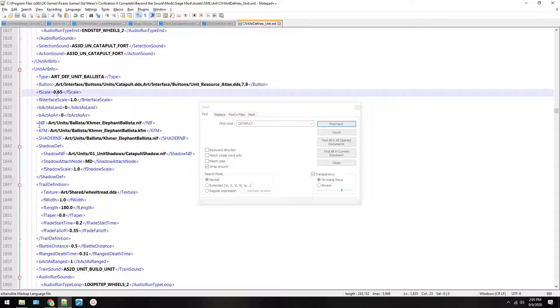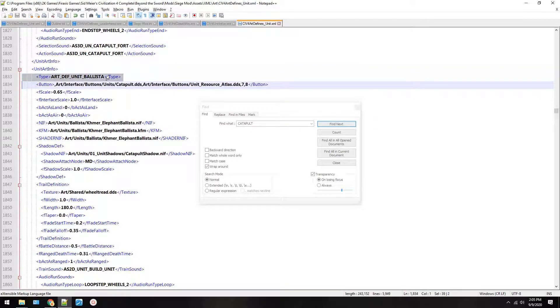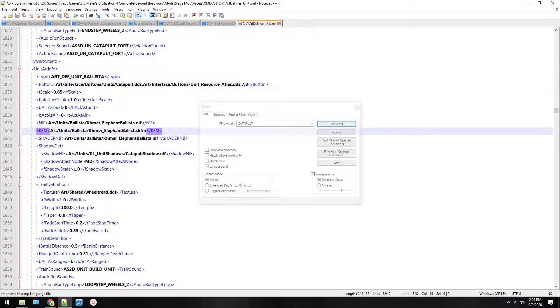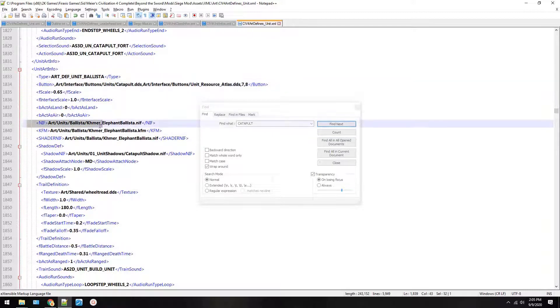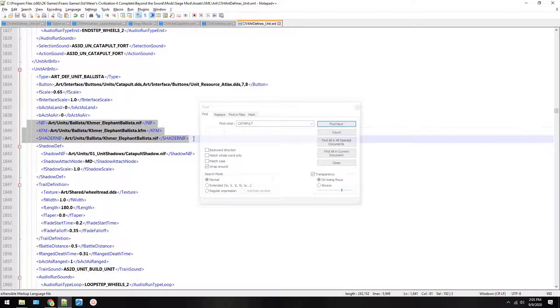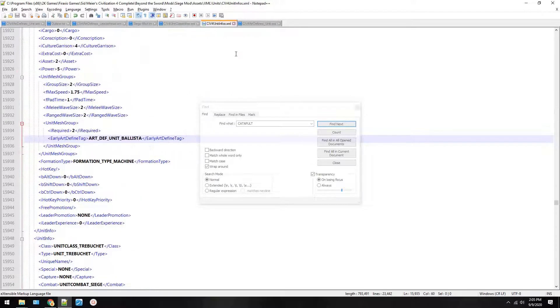You change the name, which lets it refer to it. We did not change the button. We'll talk about buttons in another video. We changed the nif, the KFM, and the shader nif. And go back and watch it if you missed something. See if you can't pick it up.